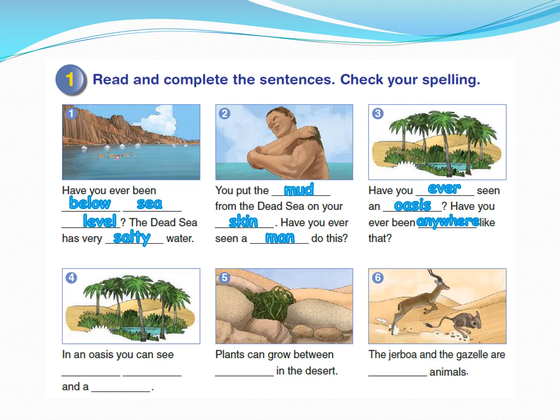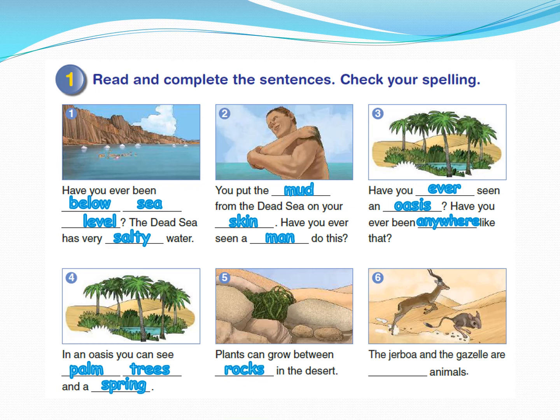Very good. Look at the fourth picture — in an oasis you can see palm trees and a spring. The fifth picture: plants can grow between rocks in the desert. And the last one: the jerbil and the gazelle are desert animals. Very good — check your answer and correct any mistakes.